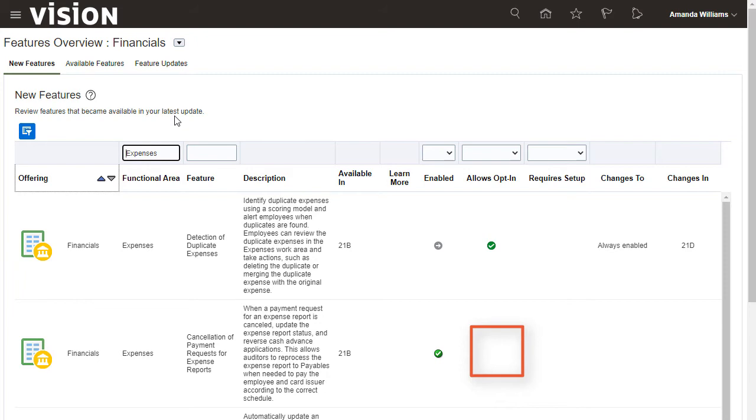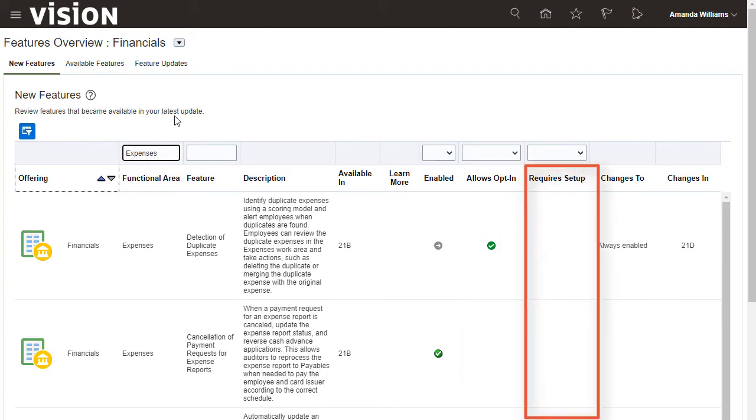If a new feature requires setup before it can be used, the requires setup column shows an icon. It's helpful to know if new functionality will require setup so you can plan accordingly even though opt-in may not be required.